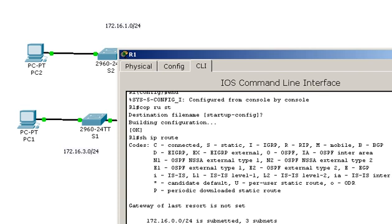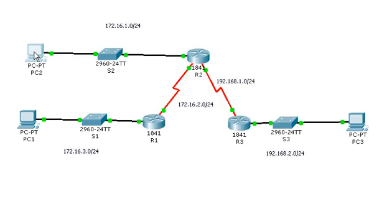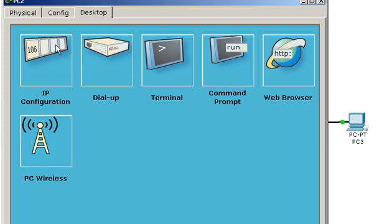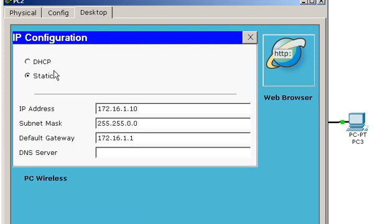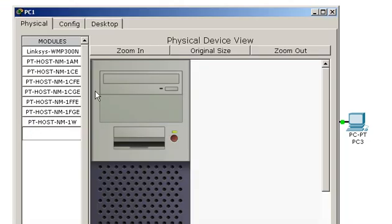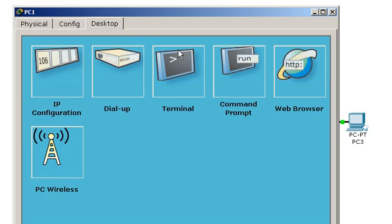Now, let's take a look at PC2. I want to ping from PC1 to PC2. So the IP address for PC2 is 172.16.1.10. So from PC1, I want to ping out to PC2. Let's see if we can do that.